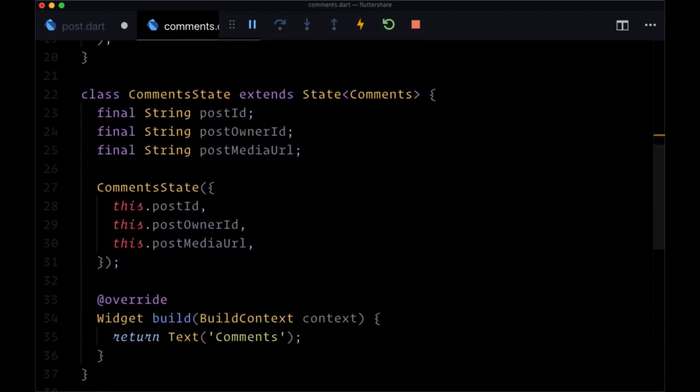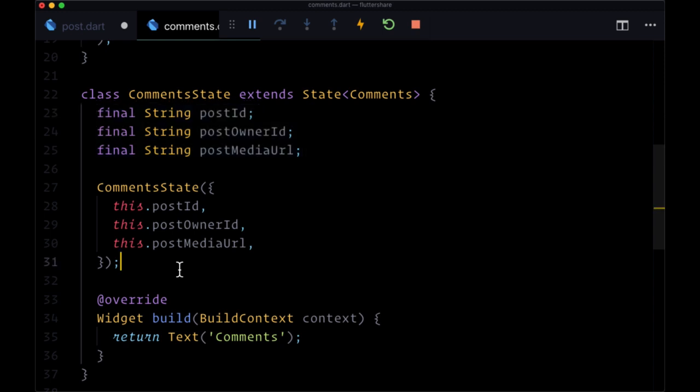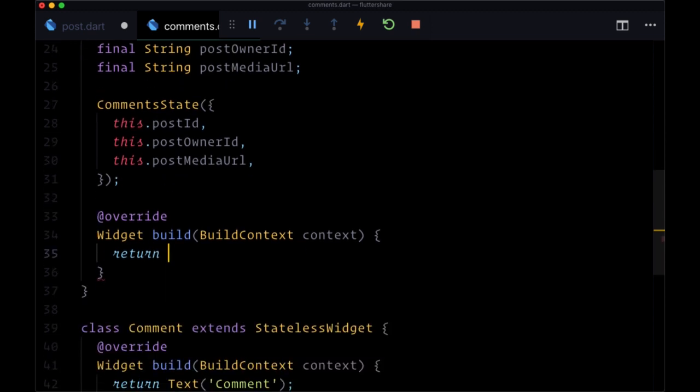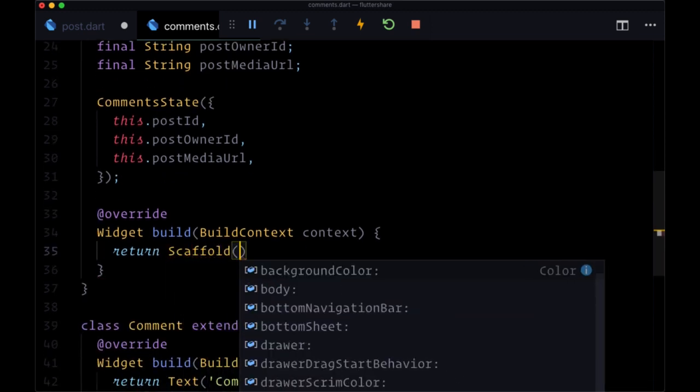Note that we're not going to need these values that we're passing down to comment and state until we need to get or add a comment. So right now, we're going to return from build our scaffold.